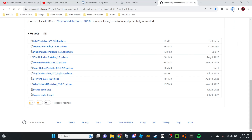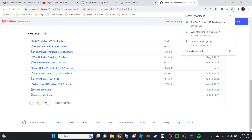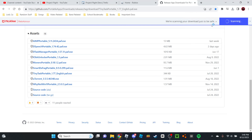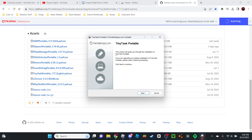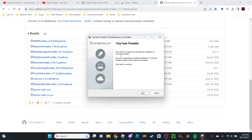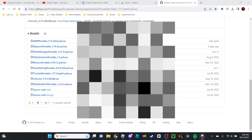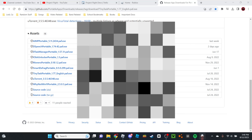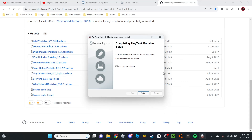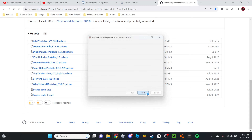It's going to download right there. Now let's open it. You're going to be greeted with a wizard guide — just press Next, agree to the terms, press Install, and then press Finish. I'm going to check 'Run TinyTaskPortable' and then Finish.